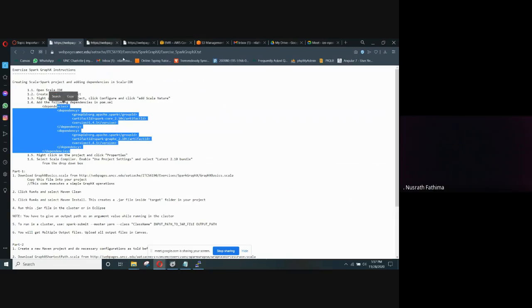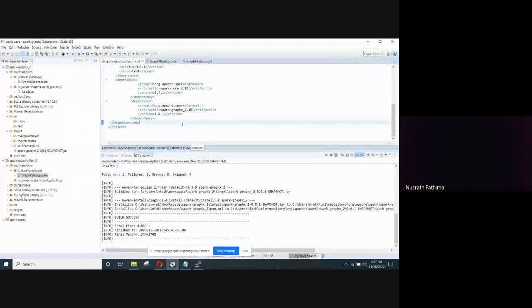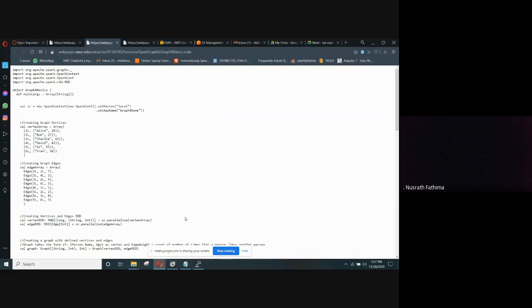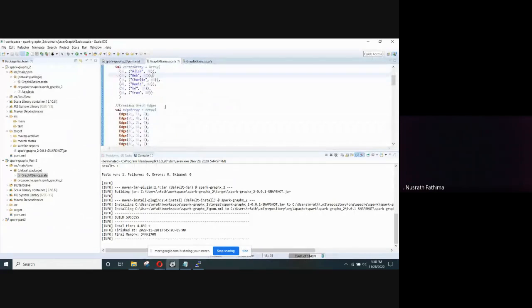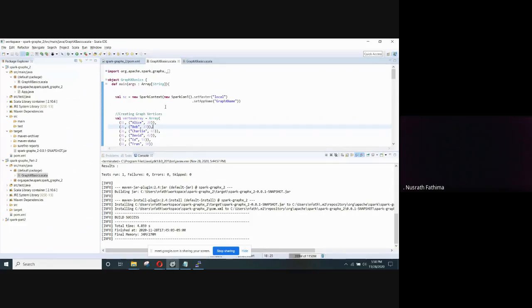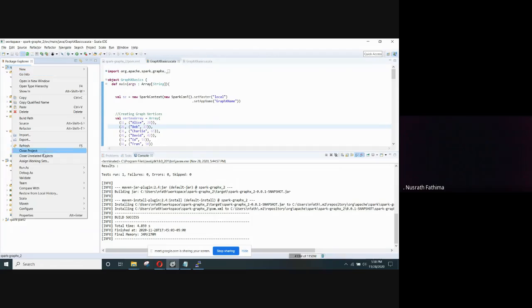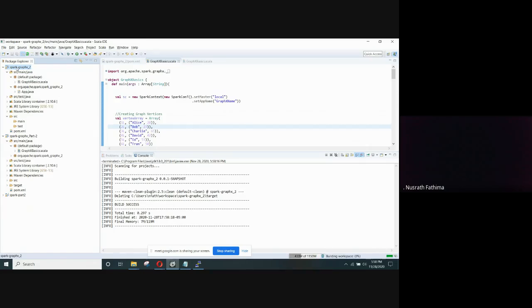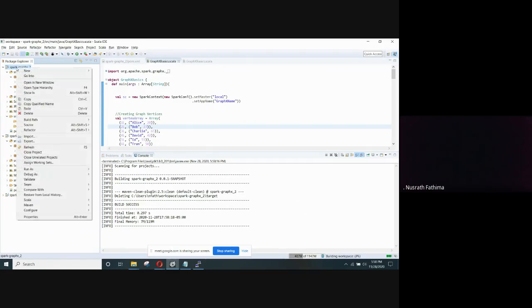These are the dependencies. I have added them to the pom.xml file, and you also need to download the file from this link and add it to the project like this. We have added that file to this project, and then we need to execute it. First we need to run this project as a clean, and then run it as Maven install.